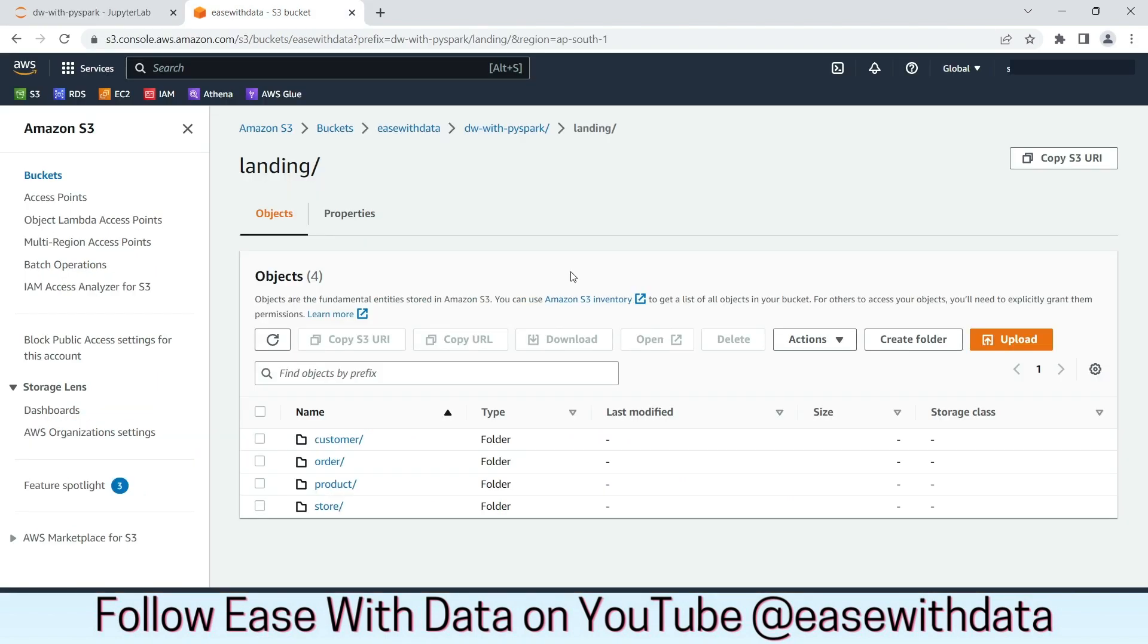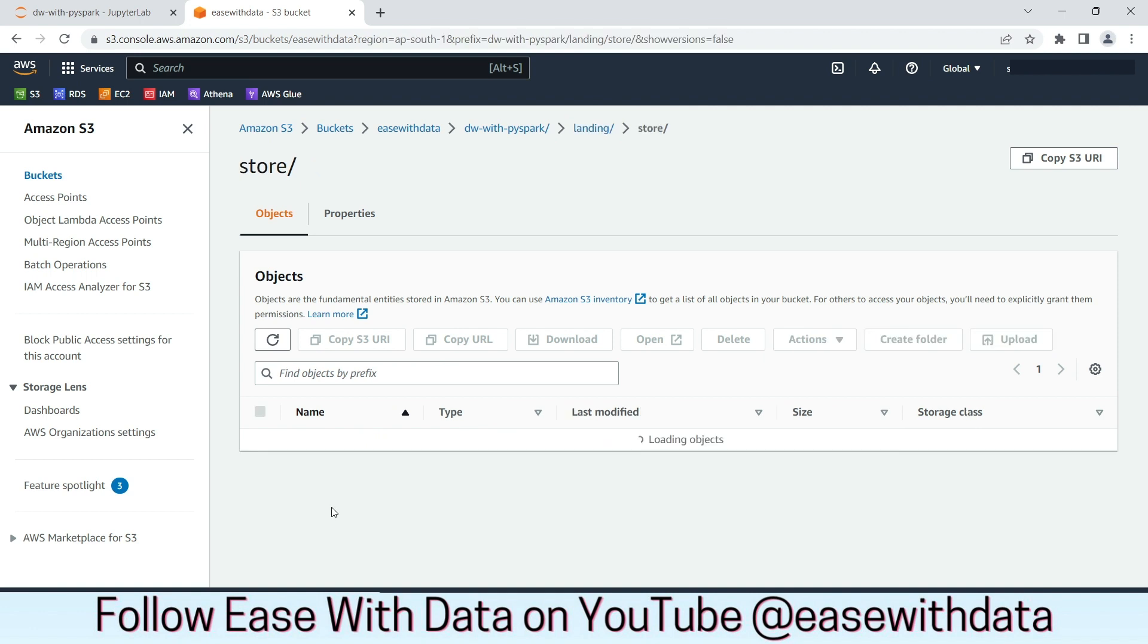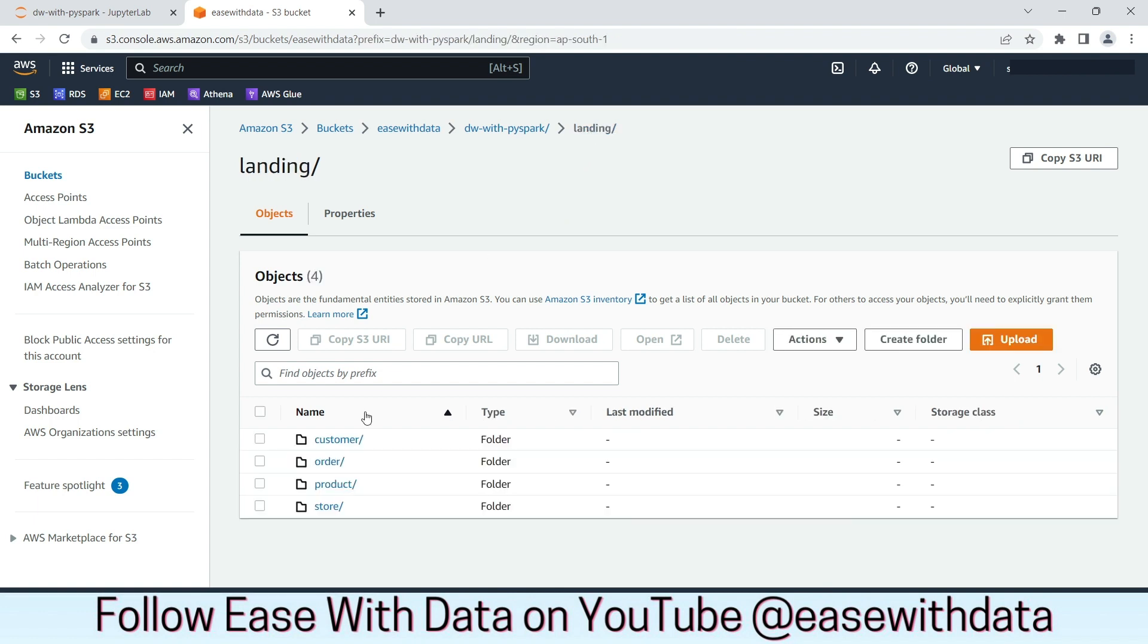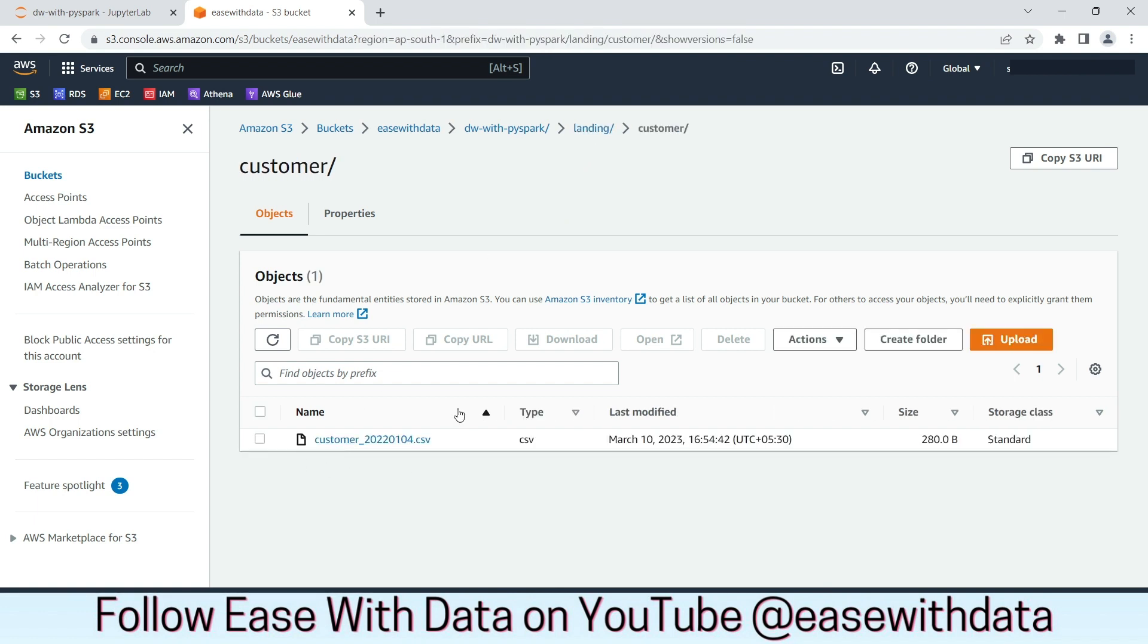As usual, I place the incremental files for store and customer in the landing directory of AWS. Let's go and verify each of them. For store, we can see 202201.csv incremental file present. And same is for customer. The file is present in AWS S3 bucket.